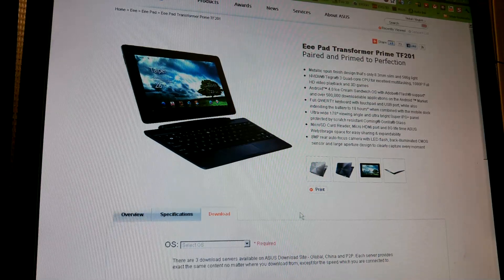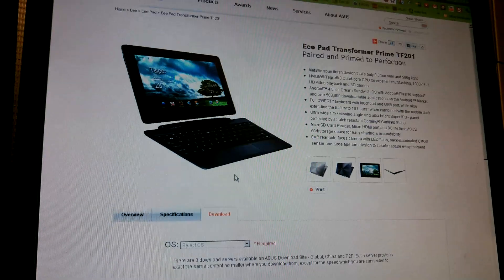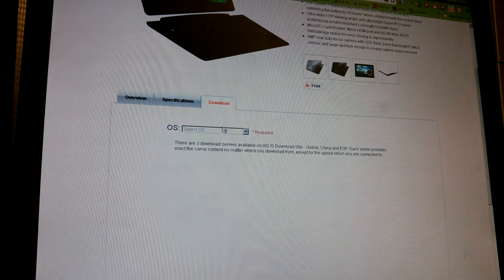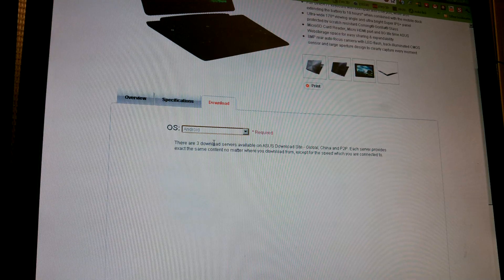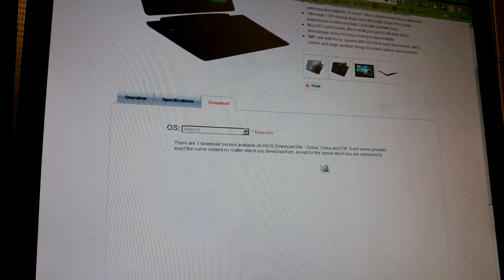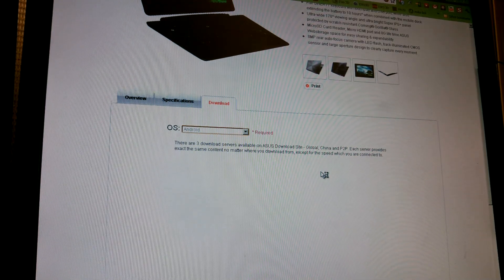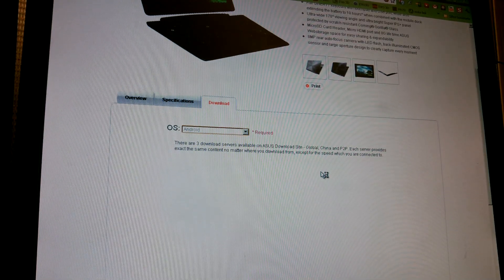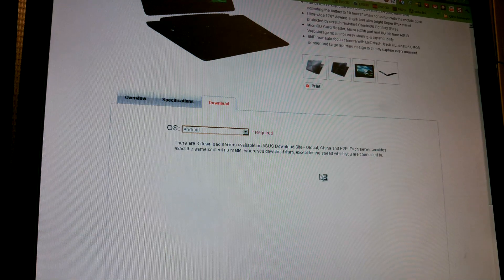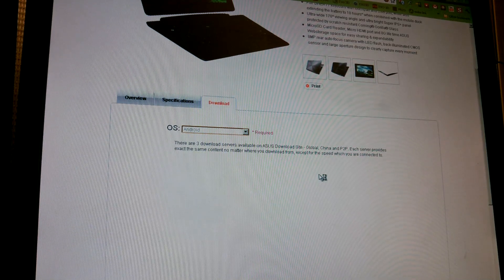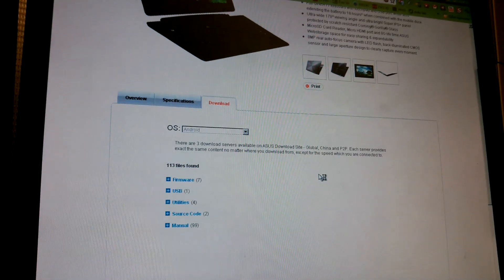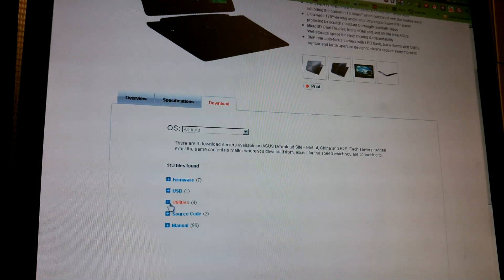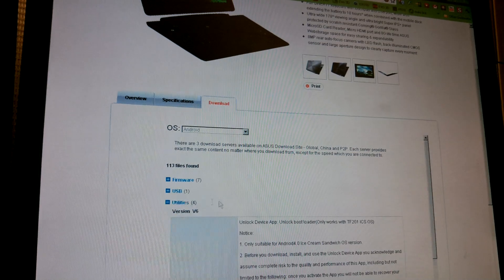The Transformer Prime got an unlock tool. Basically you go here and you click on Android, and then you click utilities.